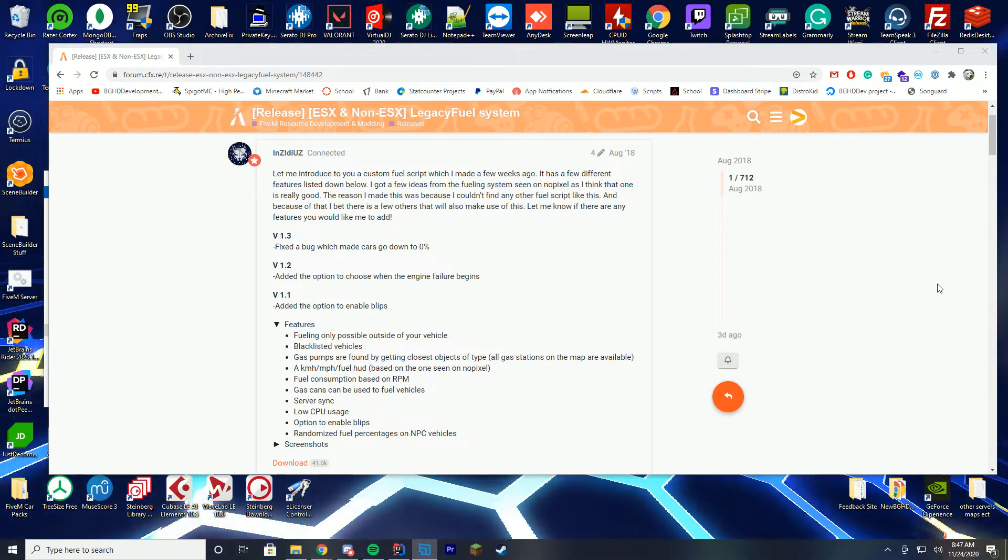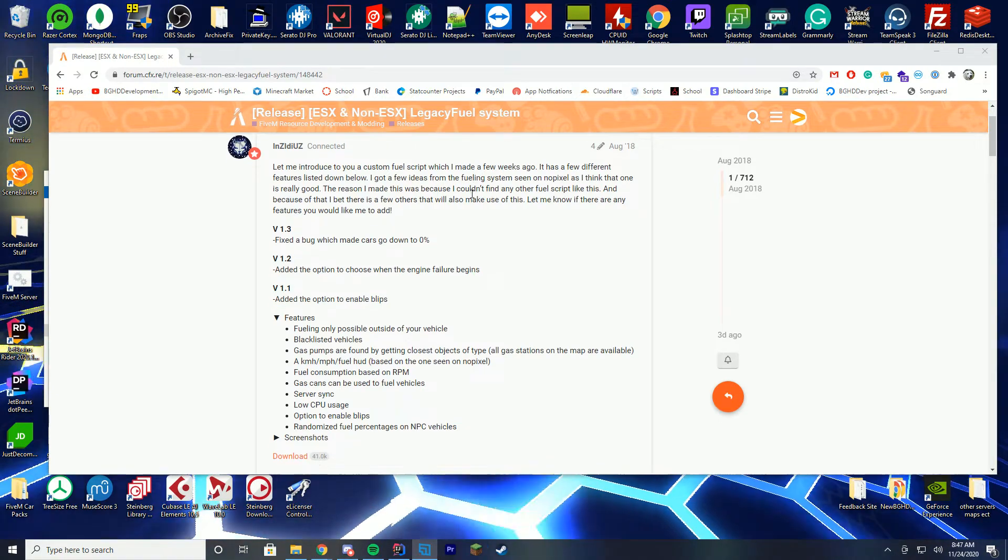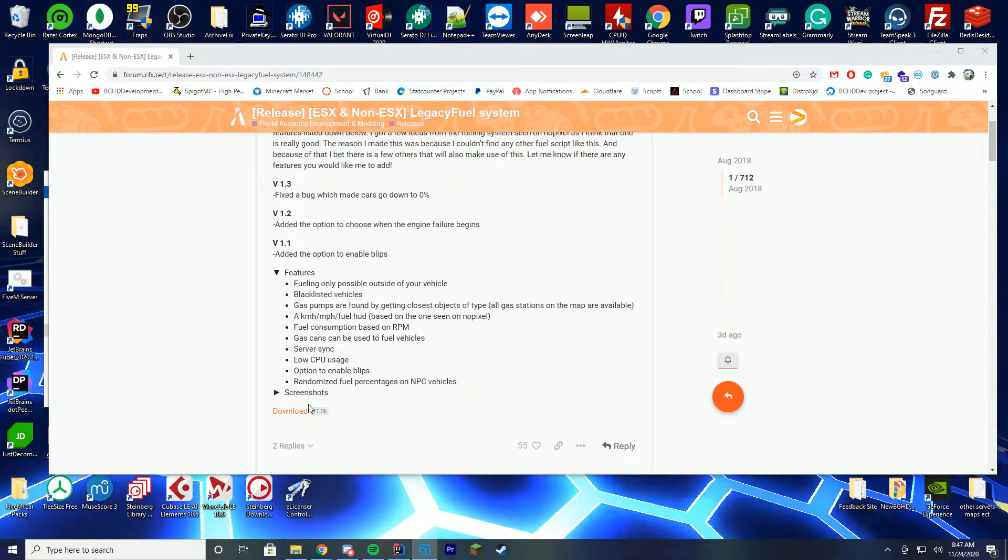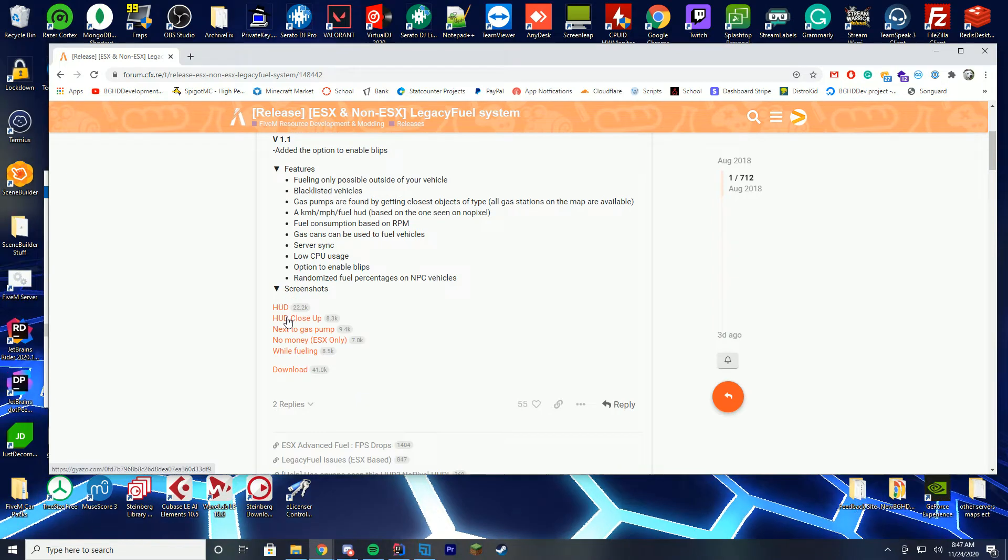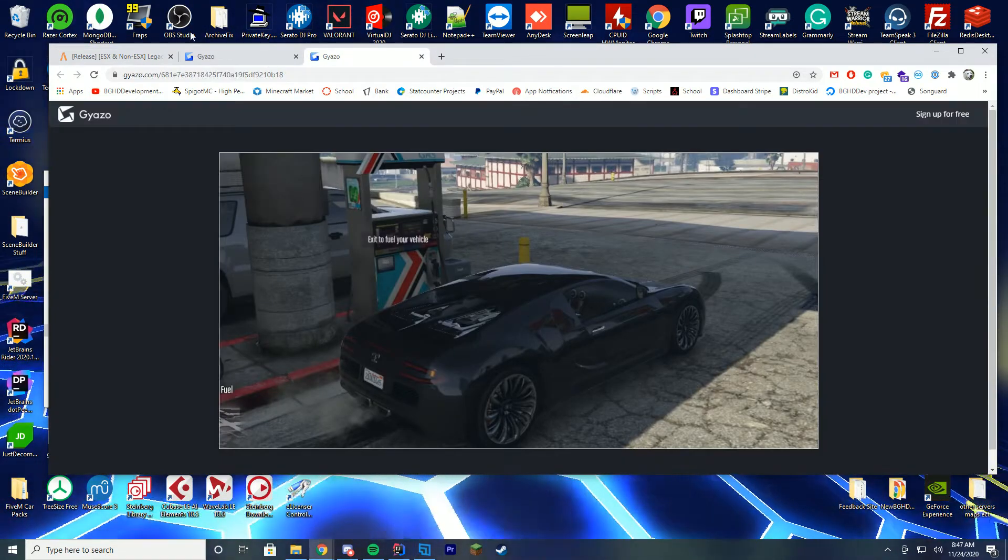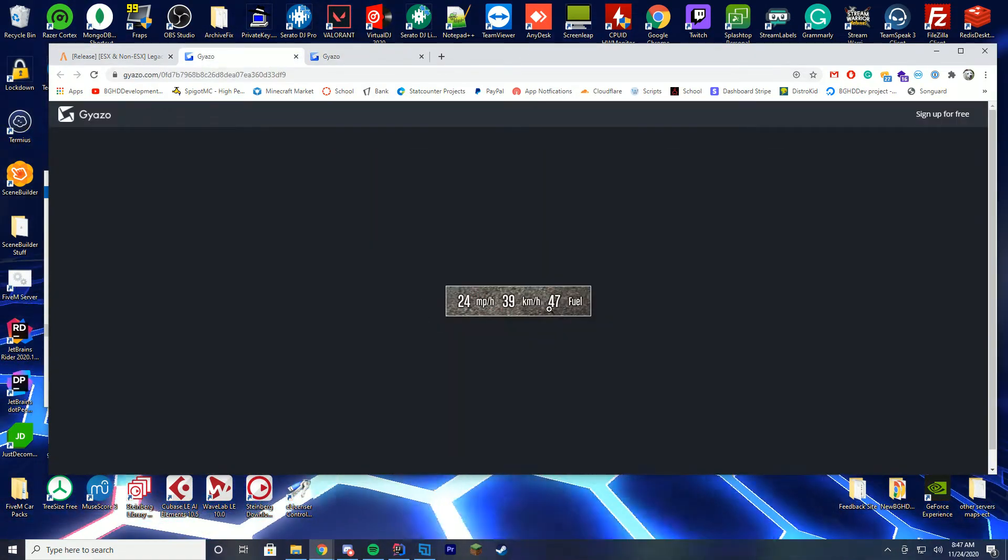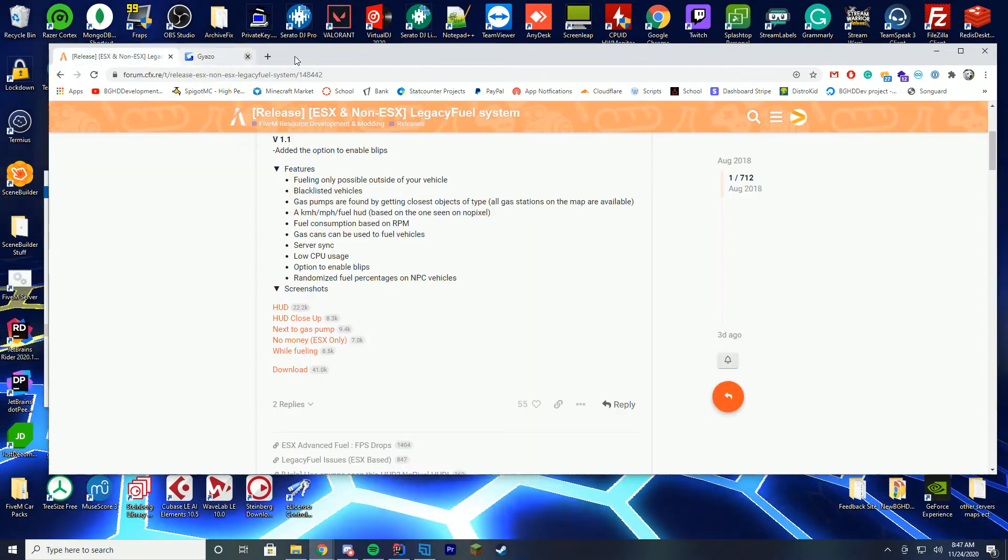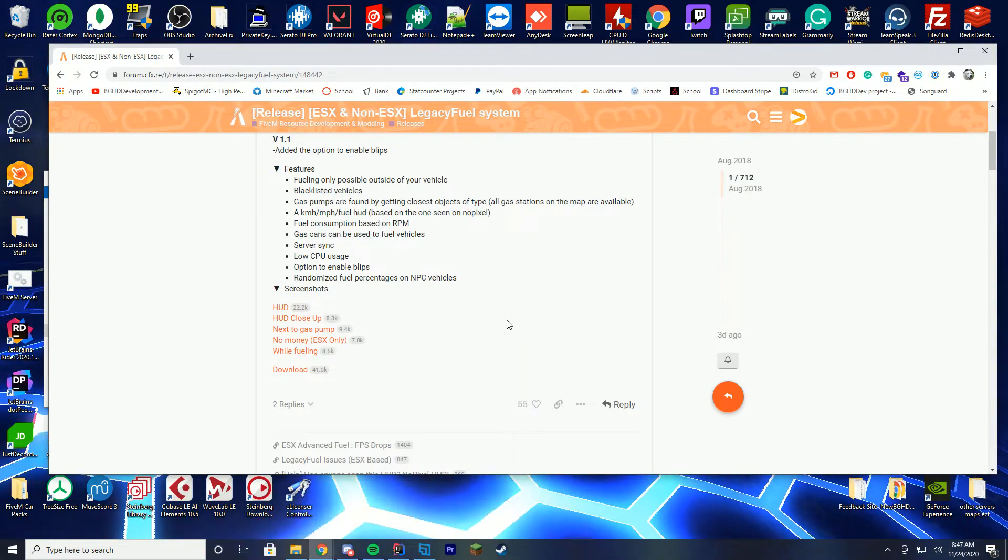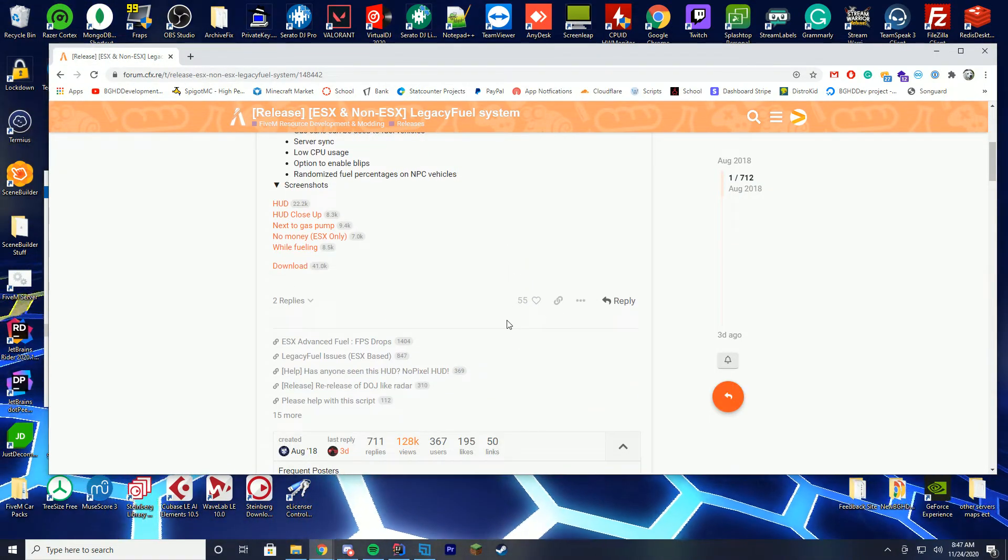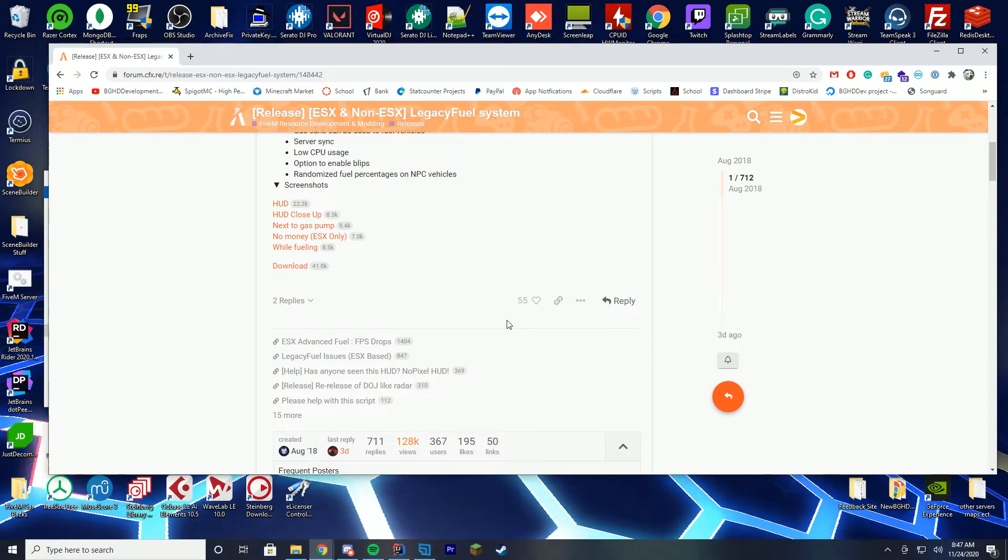So today we're checking out Legacy Fuel. Pretty much what this does is it's kind of like FR Fuel but some of the screenshots are actually pretty cool. So you actually have to stand next to the pump to exit your vehicle. It comes with this nice little HUD and everything. Very cool. So there are a lot of cool features with this and it's been used widely.